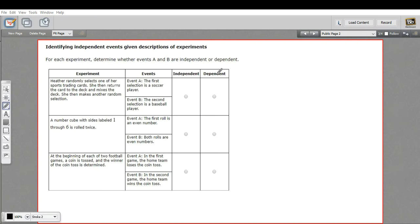In this problem, we are trying to determine whether events are independent or dependent in terms of probability. An independent event, or two events that are independent of each other, are events that don't have any effect on each other.